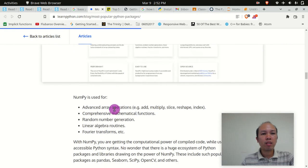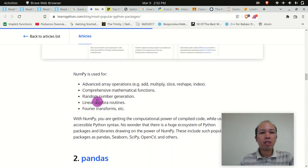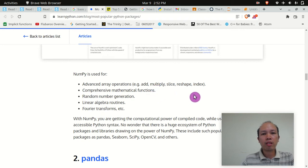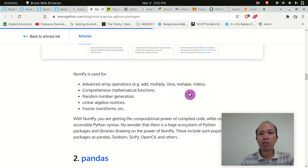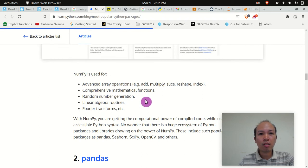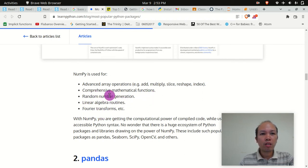NumPy is used for advanced array operations. You can add, multiply, slice, raise, shape, or index arrays. It provides comprehensive mathematical functions, random number generation, linear algebra routines, and Fourier transforms.